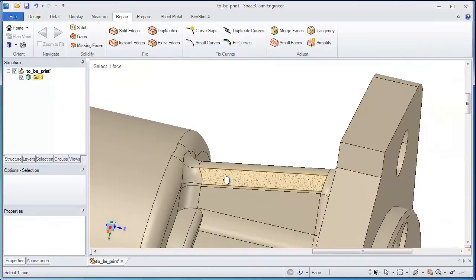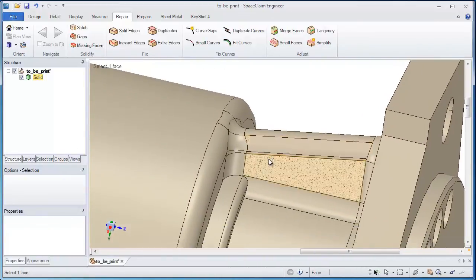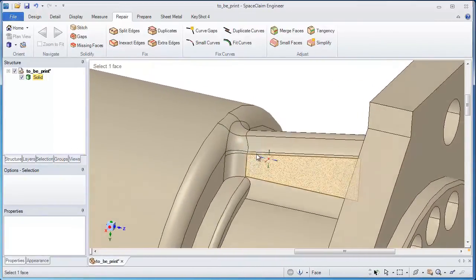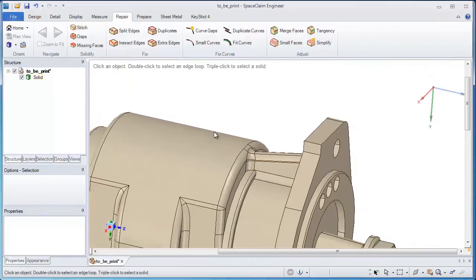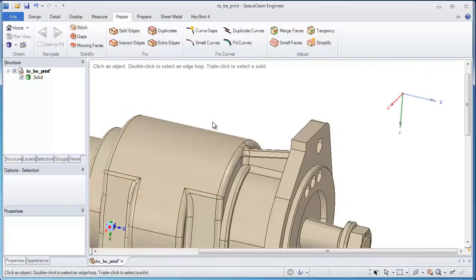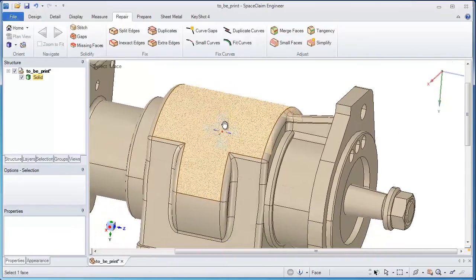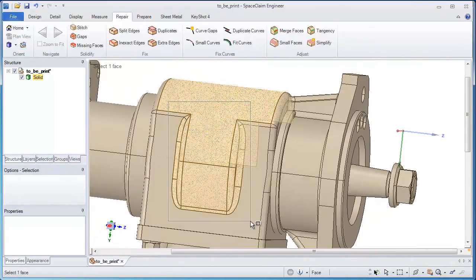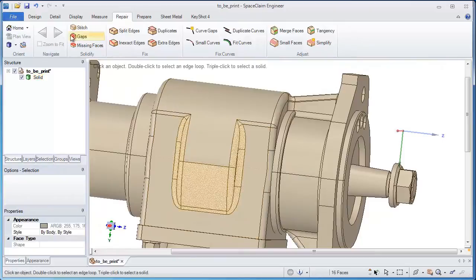And in fact, if there's any other changes or modifications which need to be made, you can do that here too. Just an added benefit of using SpaceClaim as your manufacturing preprocessor of choice.